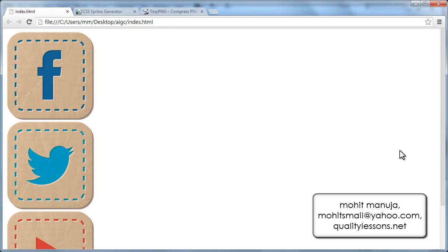Hi everyone, my name is Mohit and today I'm going to show you why we should not work with individual images on a page but instead work with sprites.